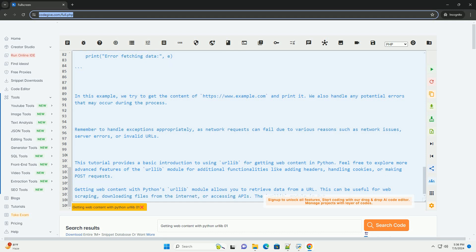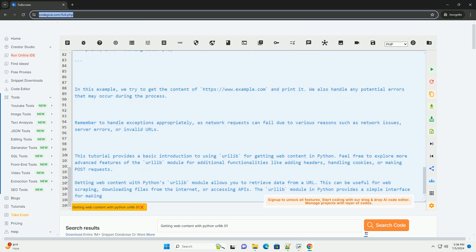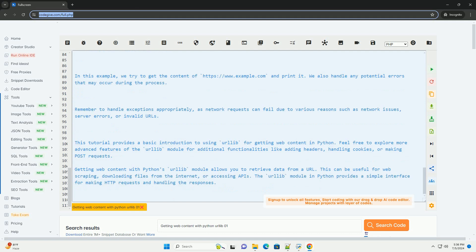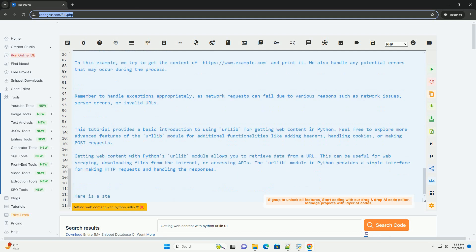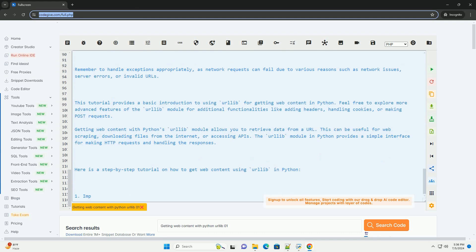This tutorial provides a basic introduction to using urllib for getting web content in Python. Feel free to explore more advanced features of the urllib module for additional functionalities like adding headers, handling cookies, or making post requests.